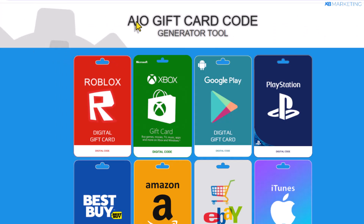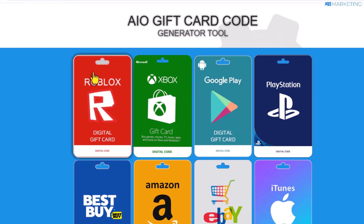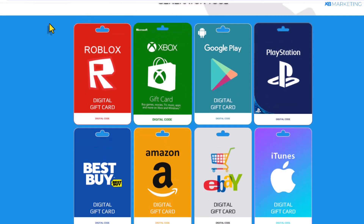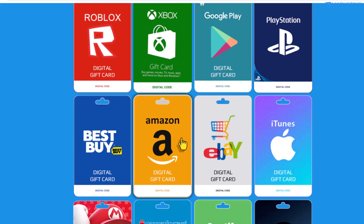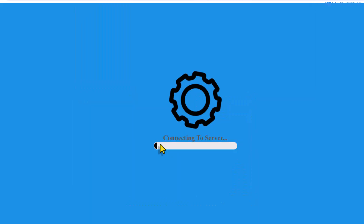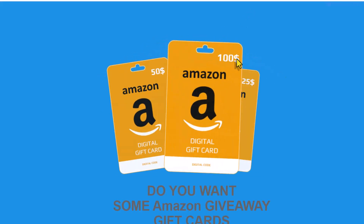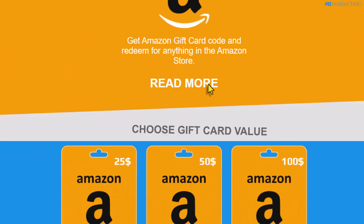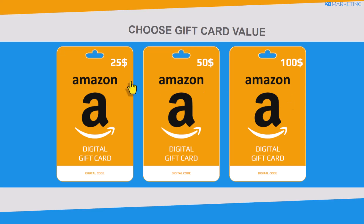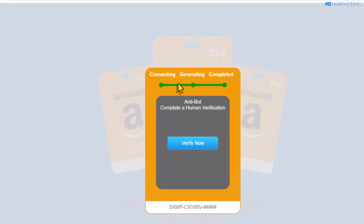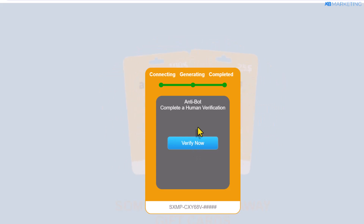Now I'm going to show you another example, which is a gift card generator content locker. I'm going to leave a link down below where you can download this template. If people come over to this template and decide to get an Amazon gift card, clicking on Amazon will bring them to this page. If they want a $25, $50, or $100 gift card, they can scroll down and select any gift card they want. Once they do that, it's going to say anti-bots — complete a human verification. Once people click on verify now, it's going to show a content locker, and I'm going to show you how to do this in this video.